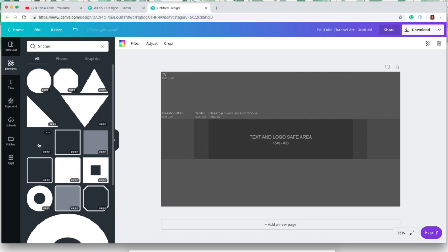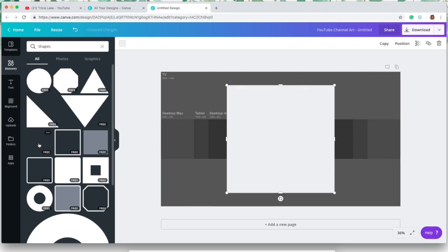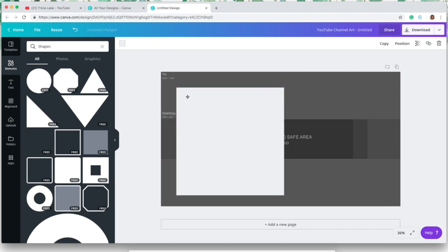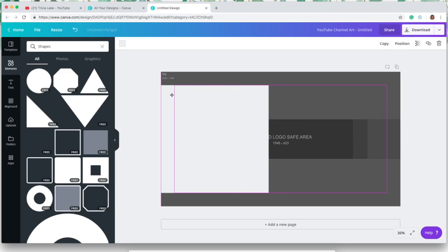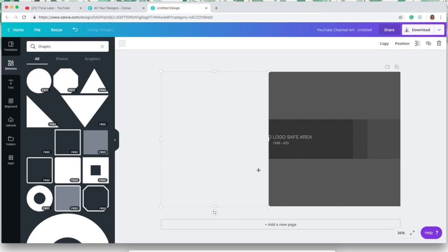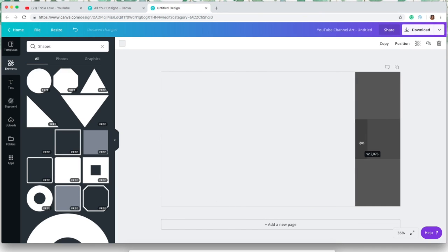So then I just went into elements and went over to shapes. I'm just gonna pick this square—this square has no frame on it. I like to use this one to just fill in the entire area we have there, and I'm also going to turn down the opacity and make it a little bit more transparent so we can see that template through this square.